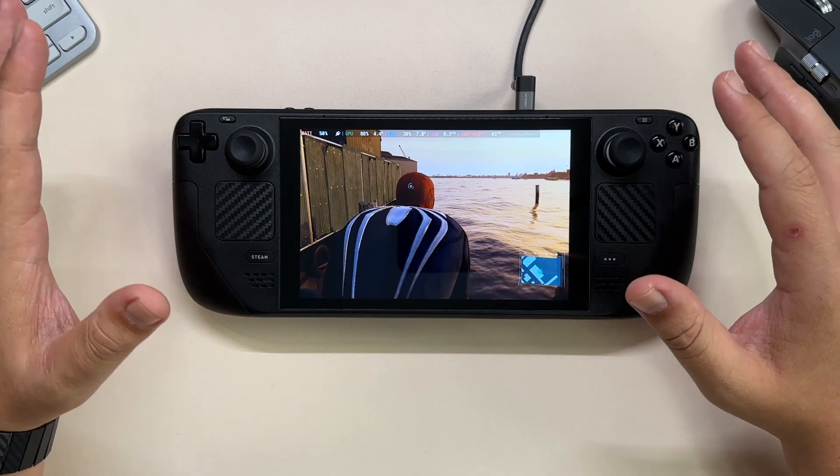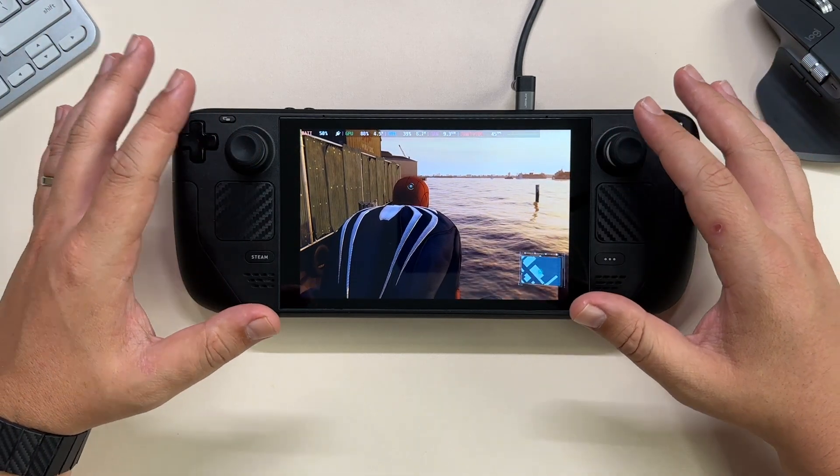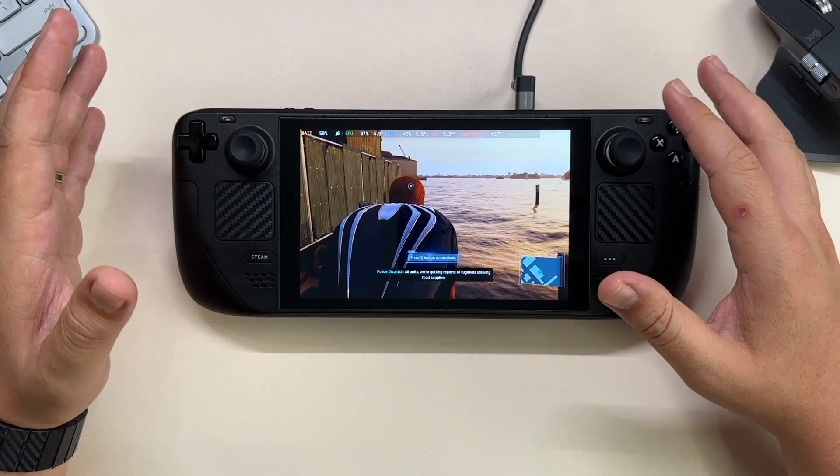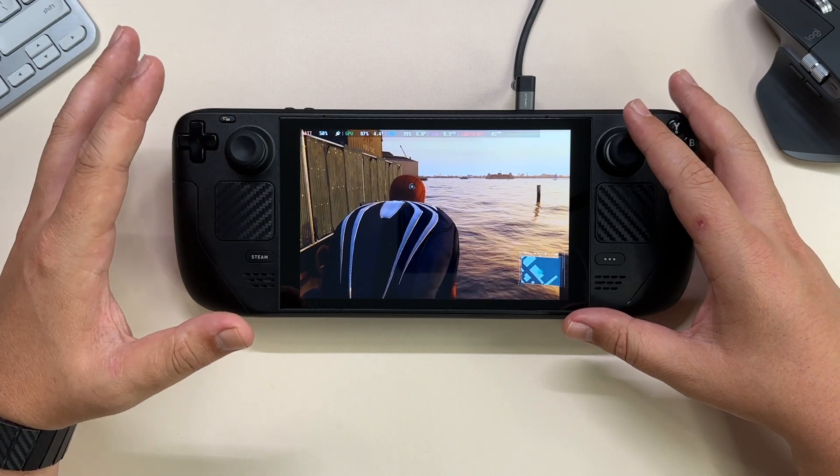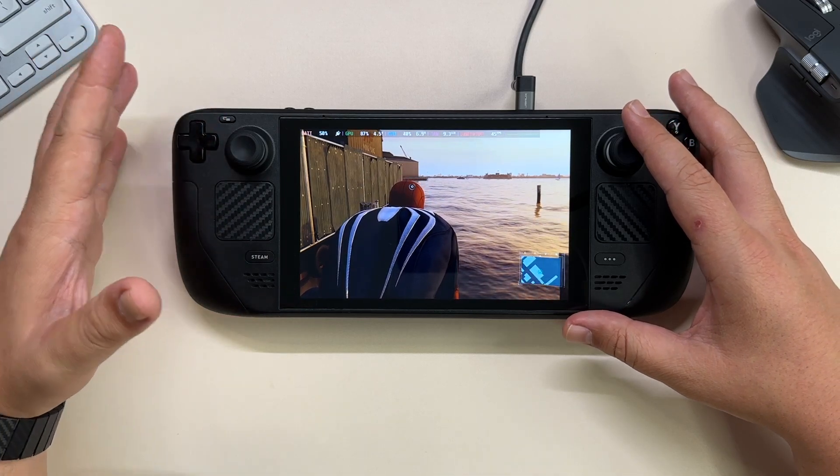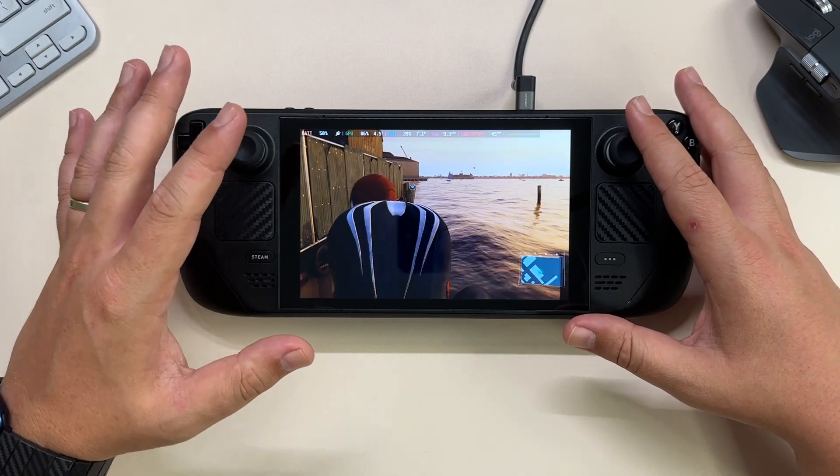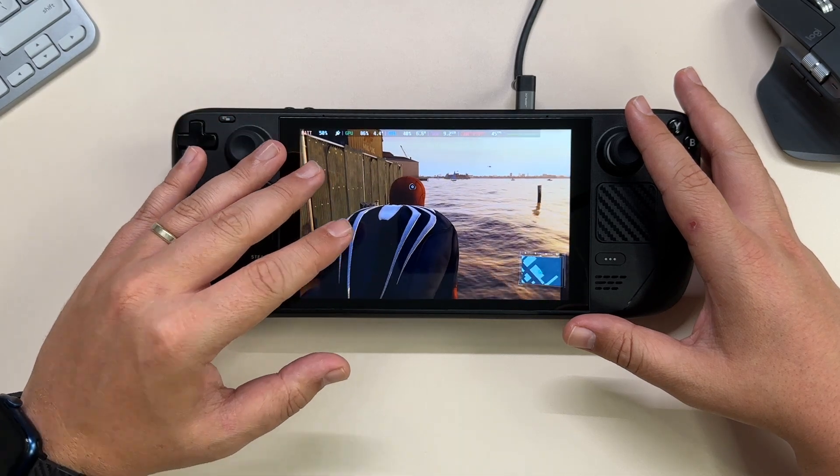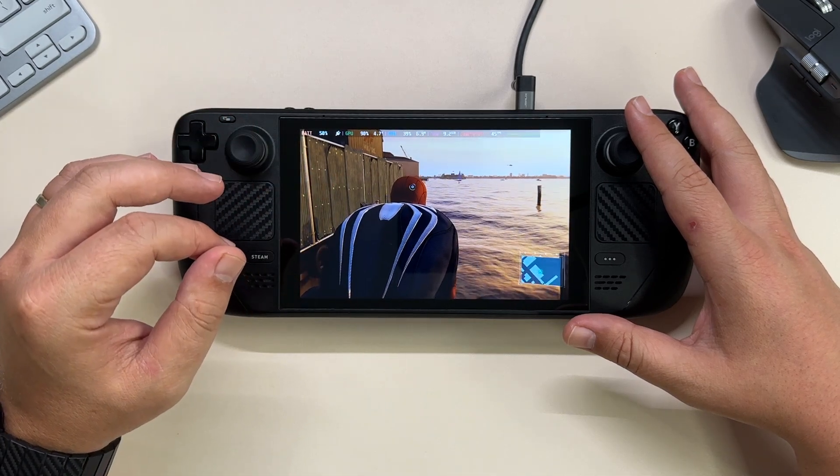If you know what you are doing you can tweak it however you want, but by default this utility comes with a preset already preloaded. I'll show you in a minute how the performance differs from using the stock Steam Deck and the one with CryoUtilities.